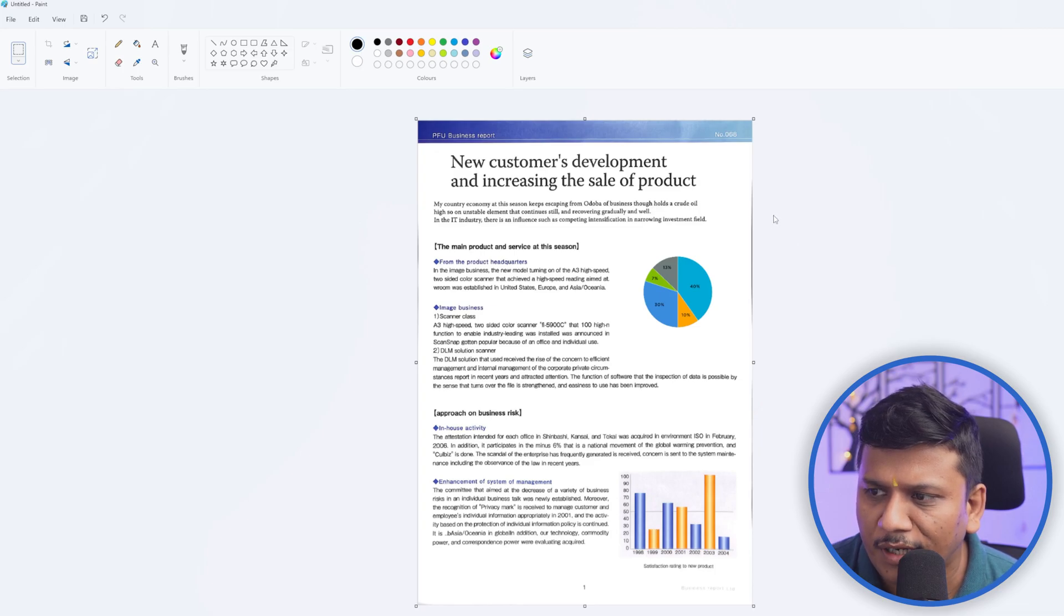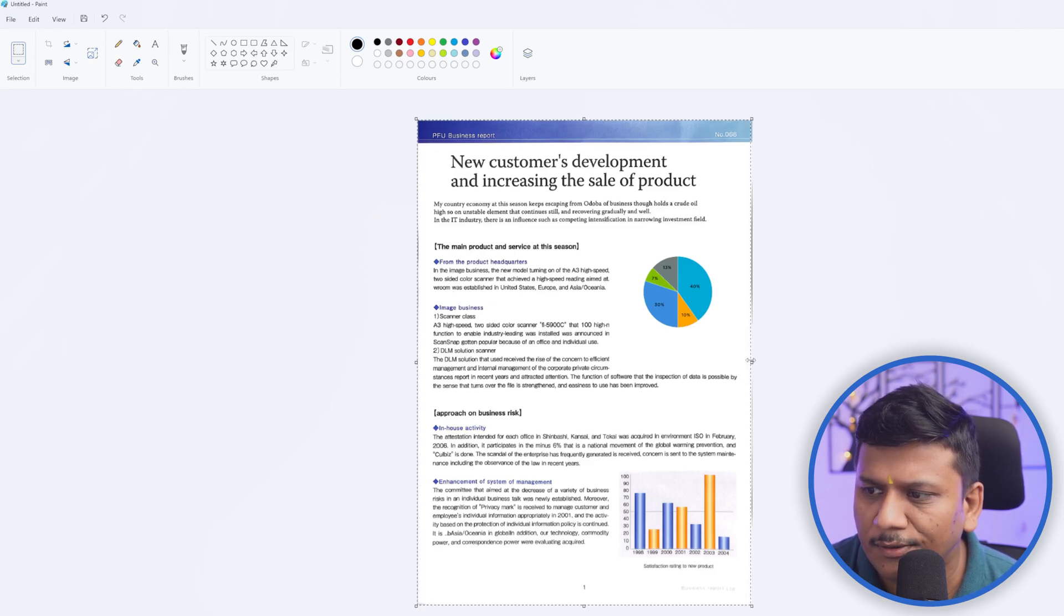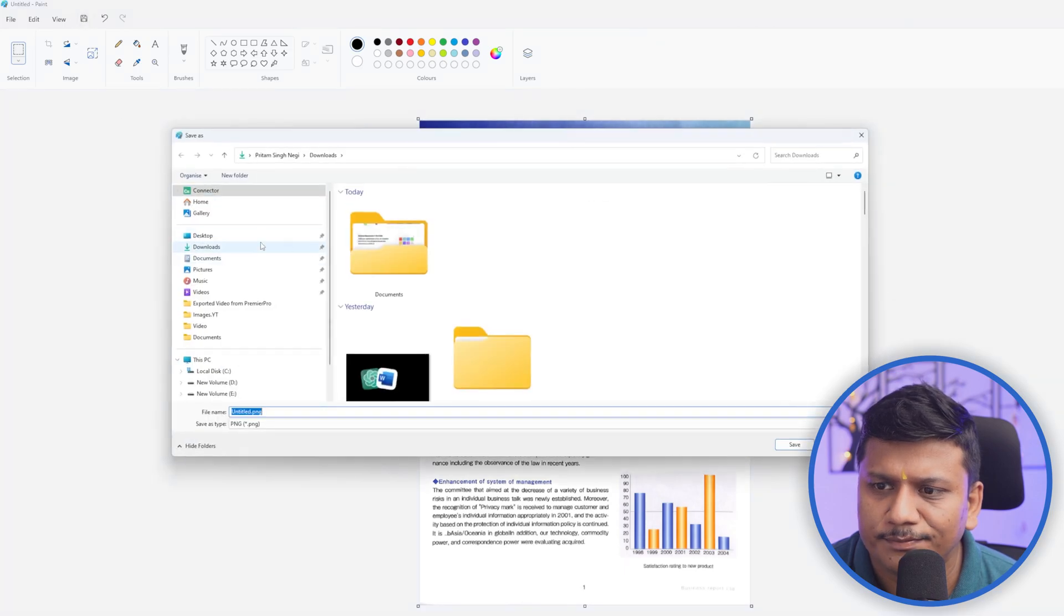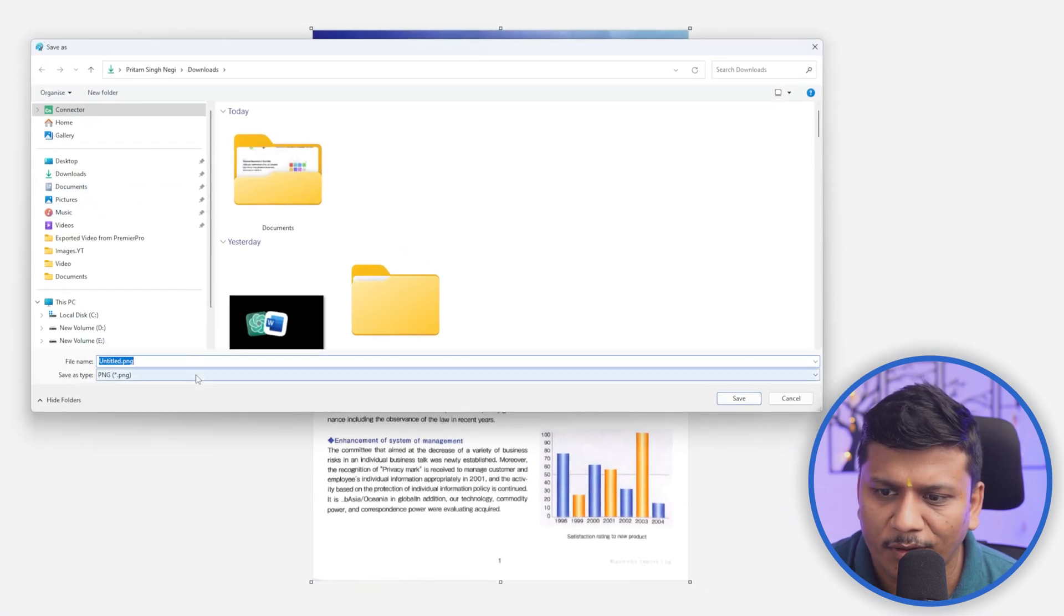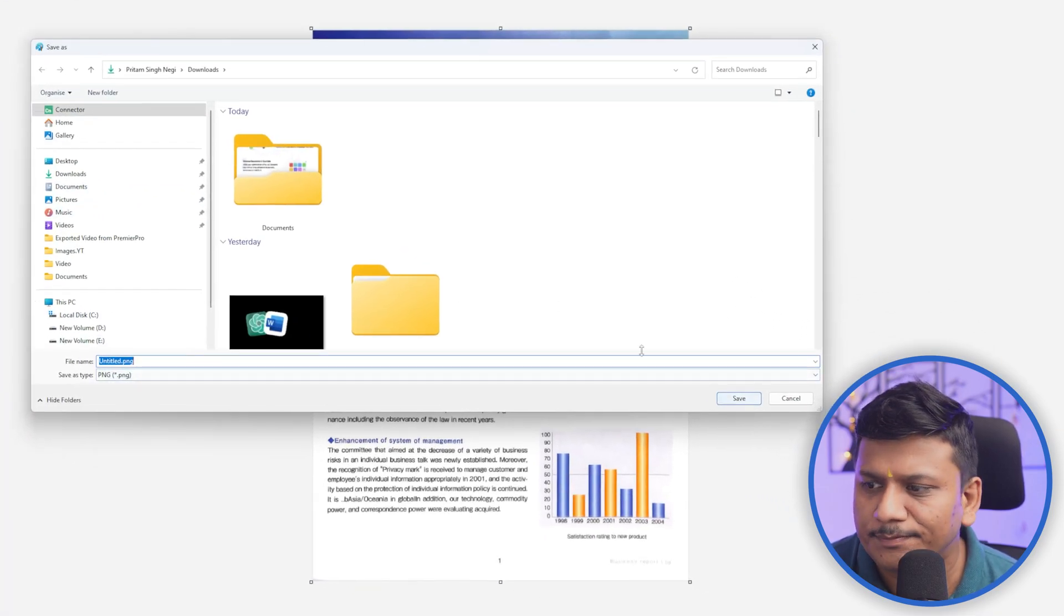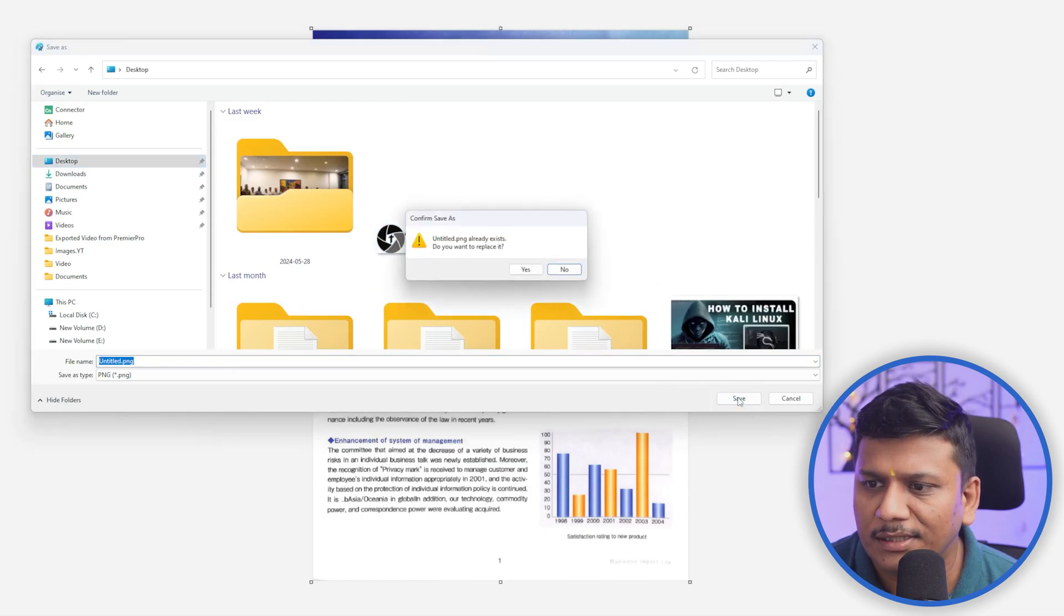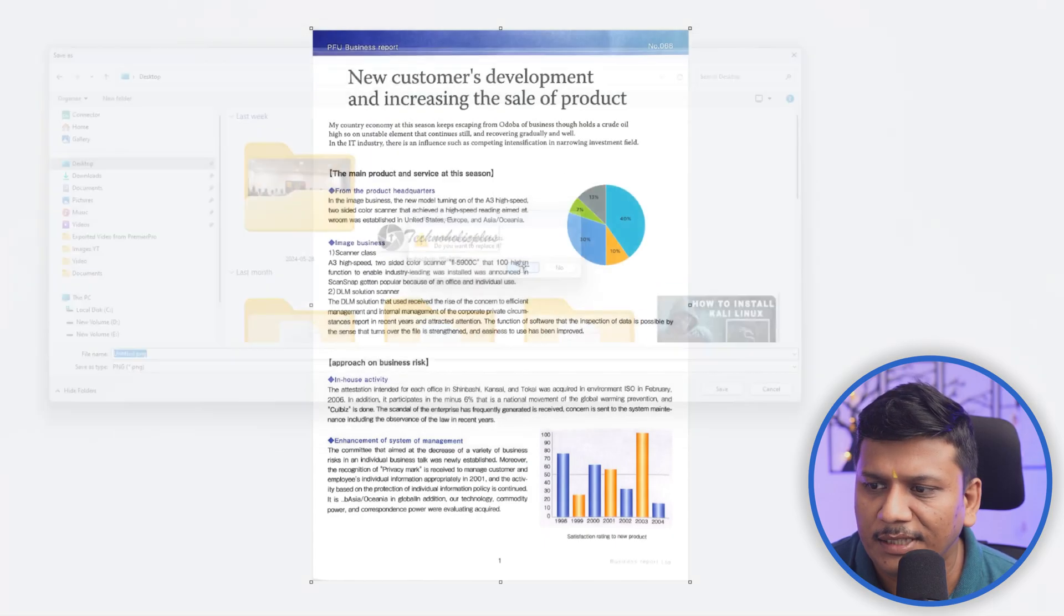And there we go, now our document is ready. Now let's click here on Save and now I'm going to save it as PNG. And let me save it to my desktop.